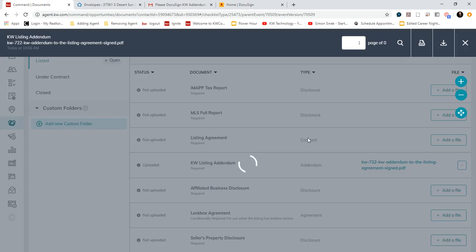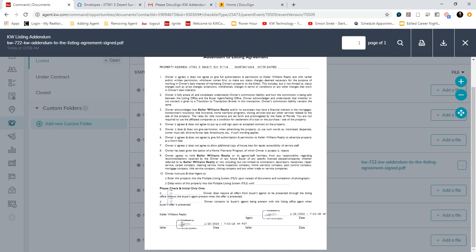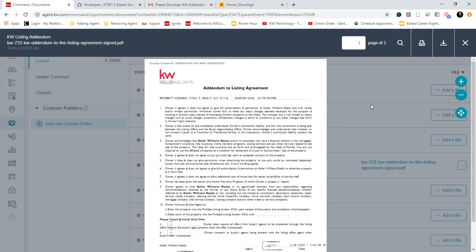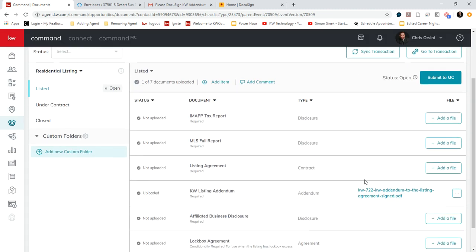You can then click on it to verify that you did select the proper one. And you'll see, okay, there's the signatures. And then once this is complete, you can submit to the Market Center.